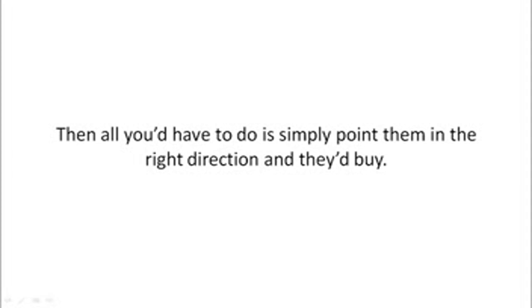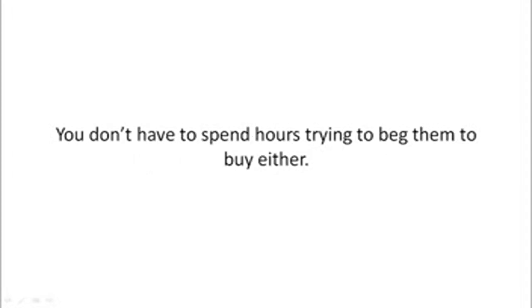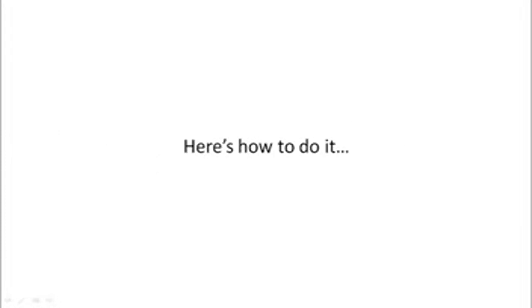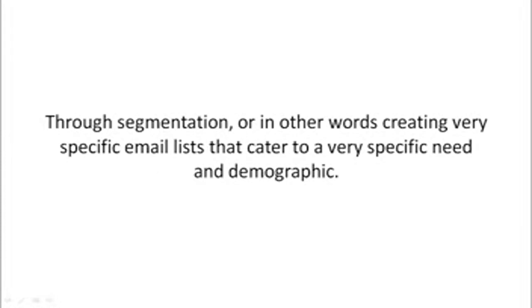You don't have to spend hours trying to beg them to buy either. How much easier would it be and how much faster could your business grow? Here's how to do it.